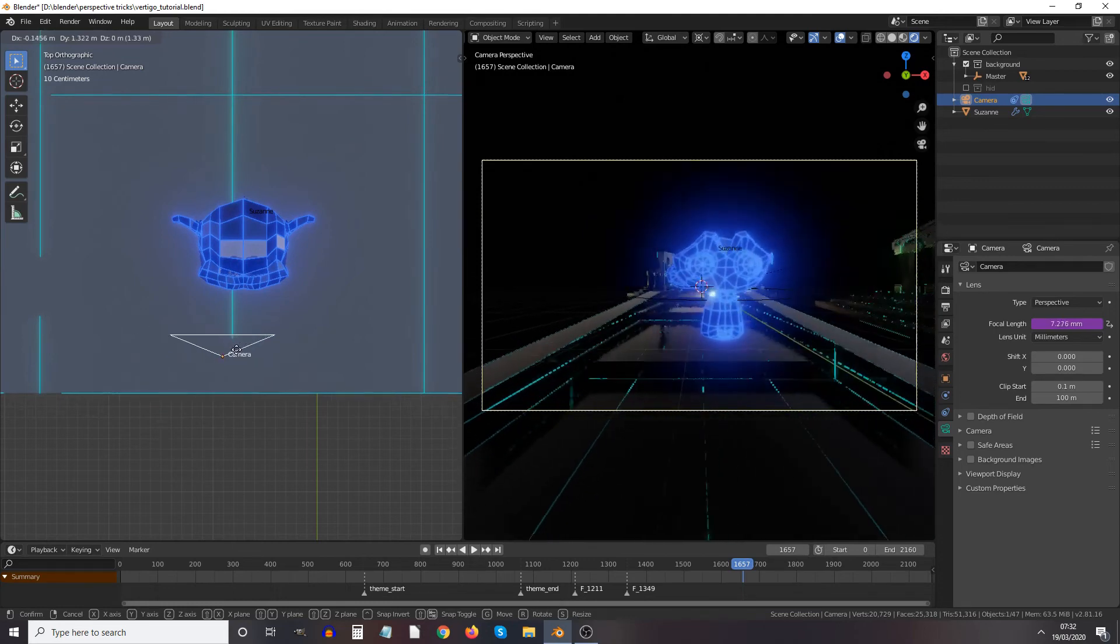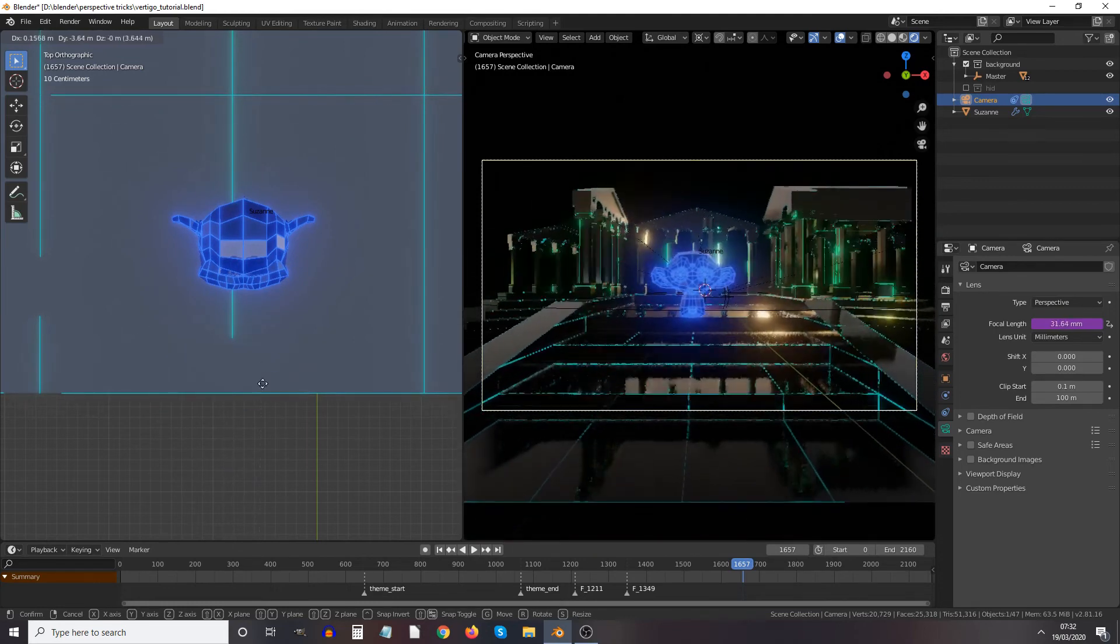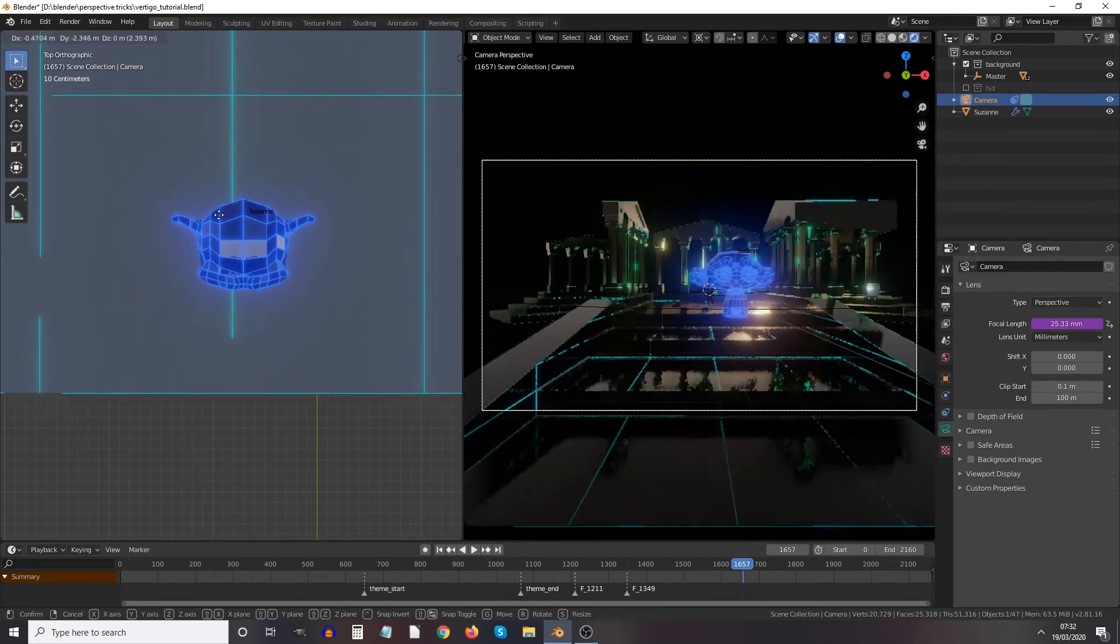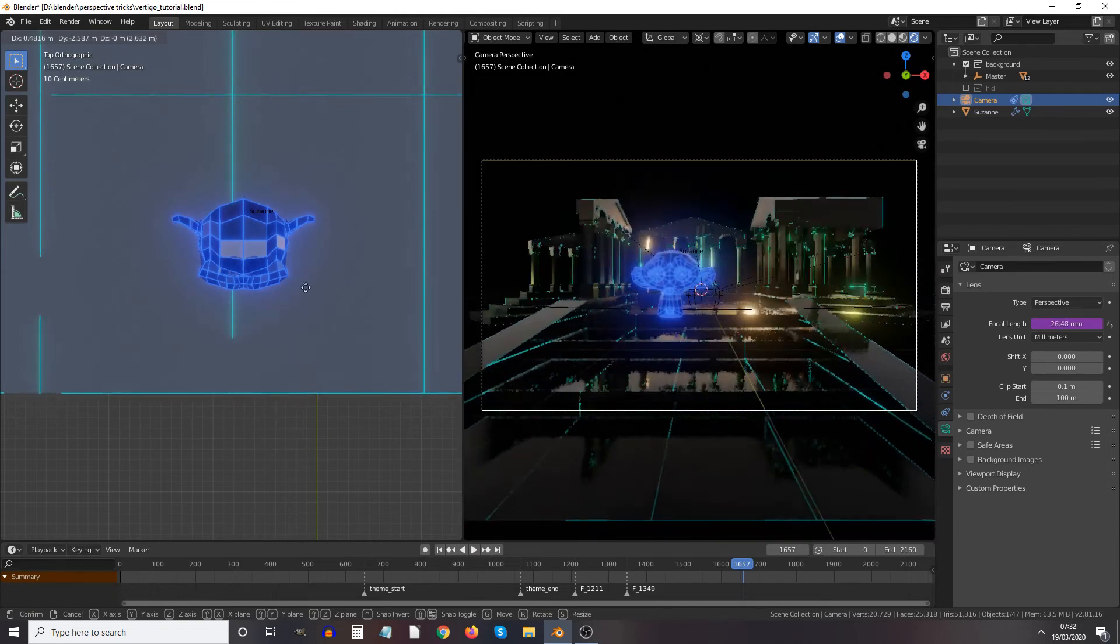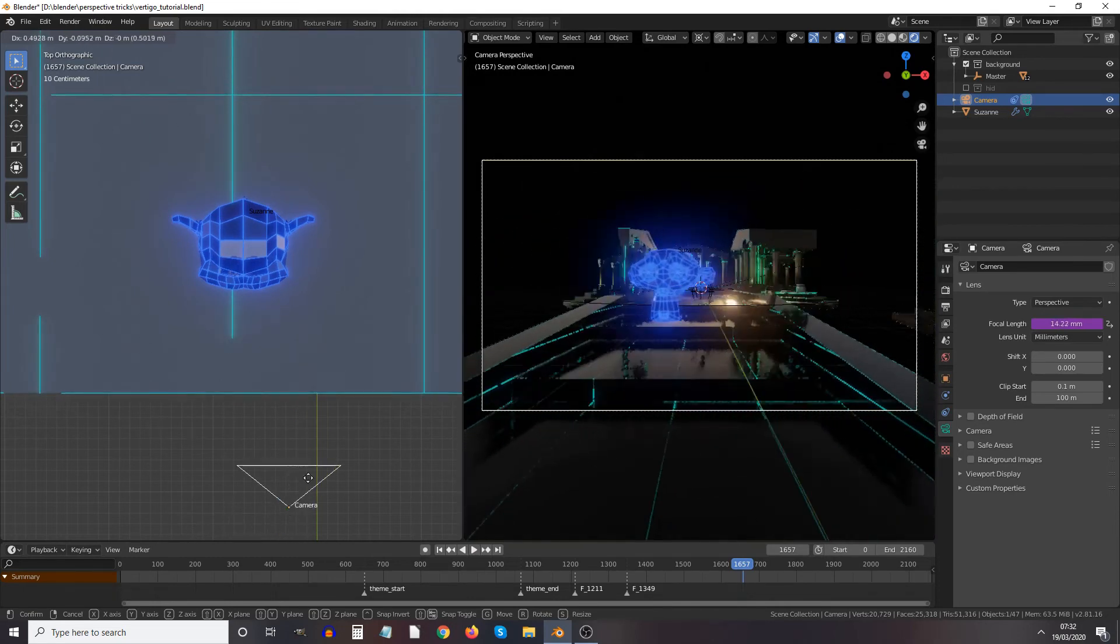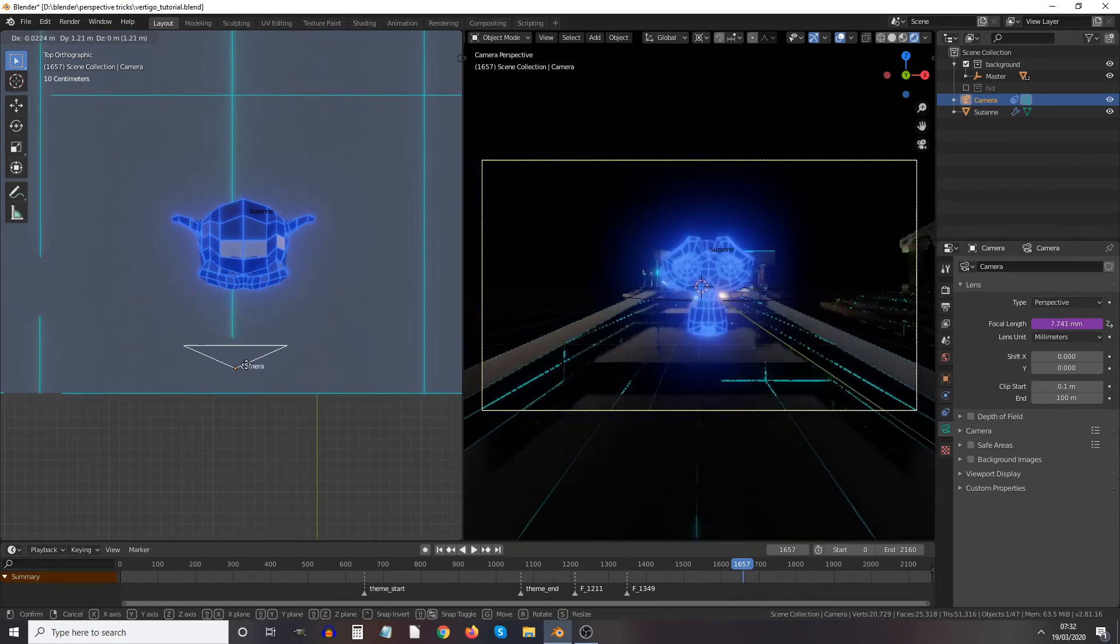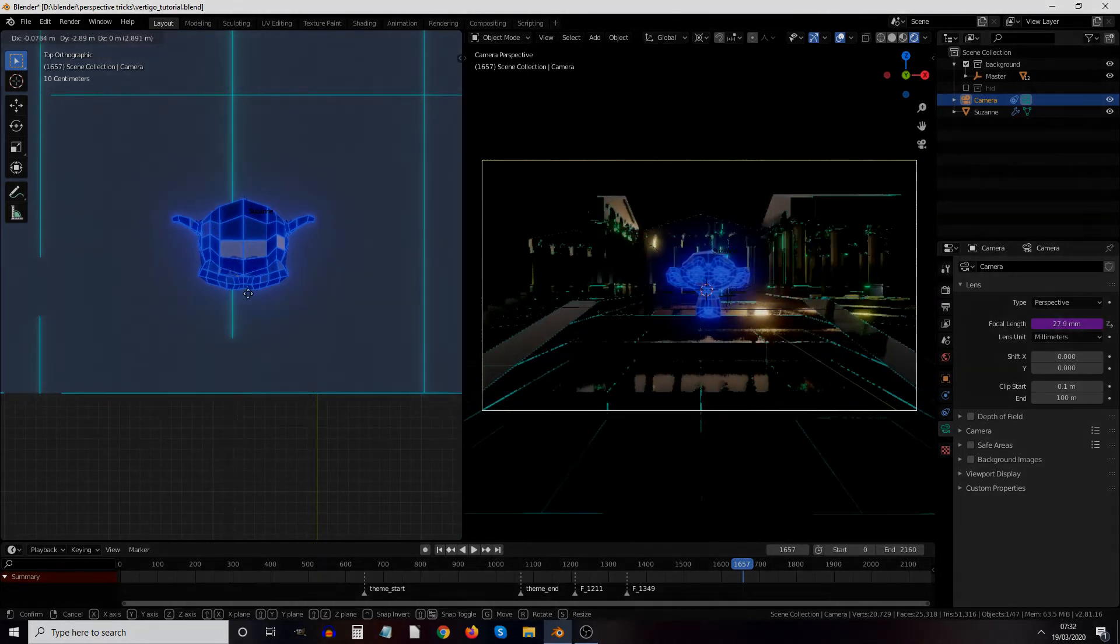So now if I grab the camera I can move the camera around and everything zooms in and out so that Suzanne remains the same size on screen. Or you could just scale the entire screen in the direction the camera's facing.